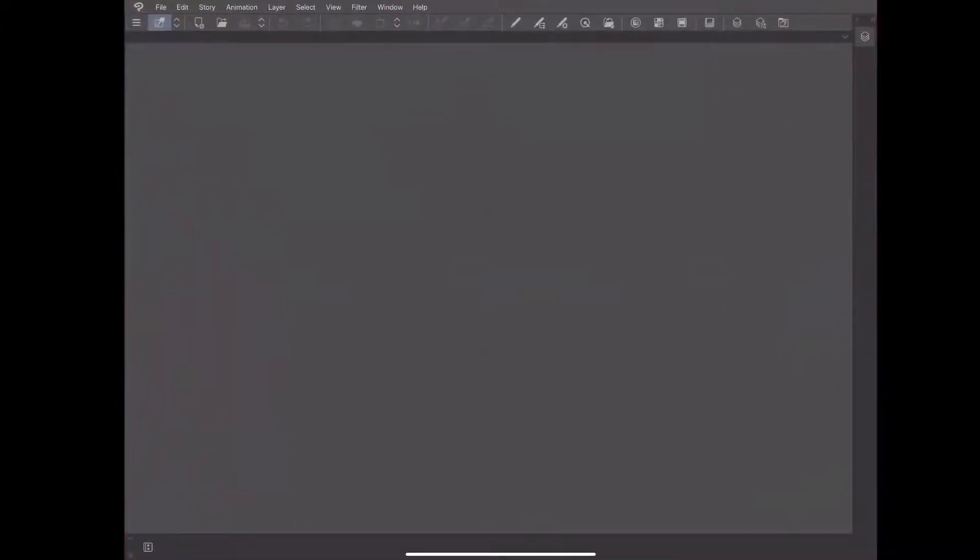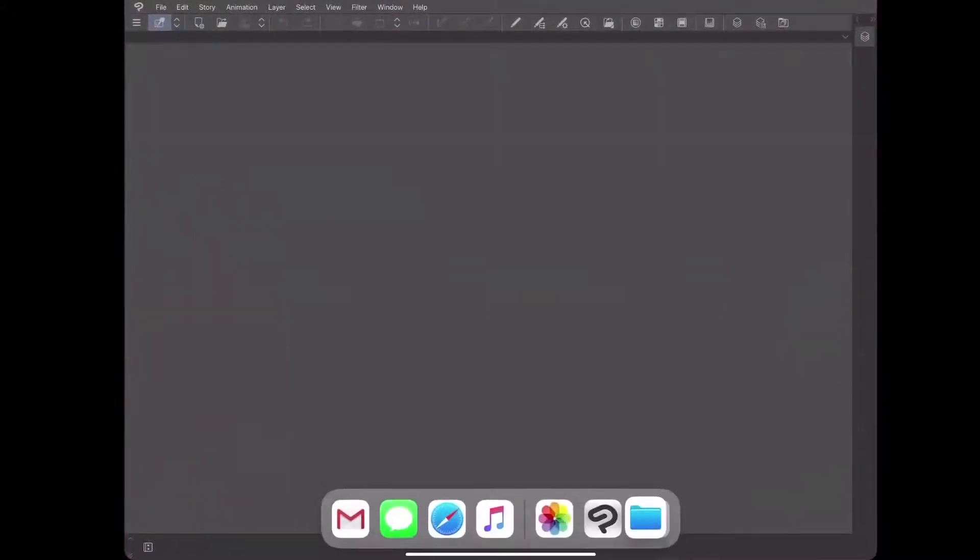Next I open up Clip Studio Paint. And now I lift the toolbar up and now I'm going to dock the files app to the right hand side of my screen.